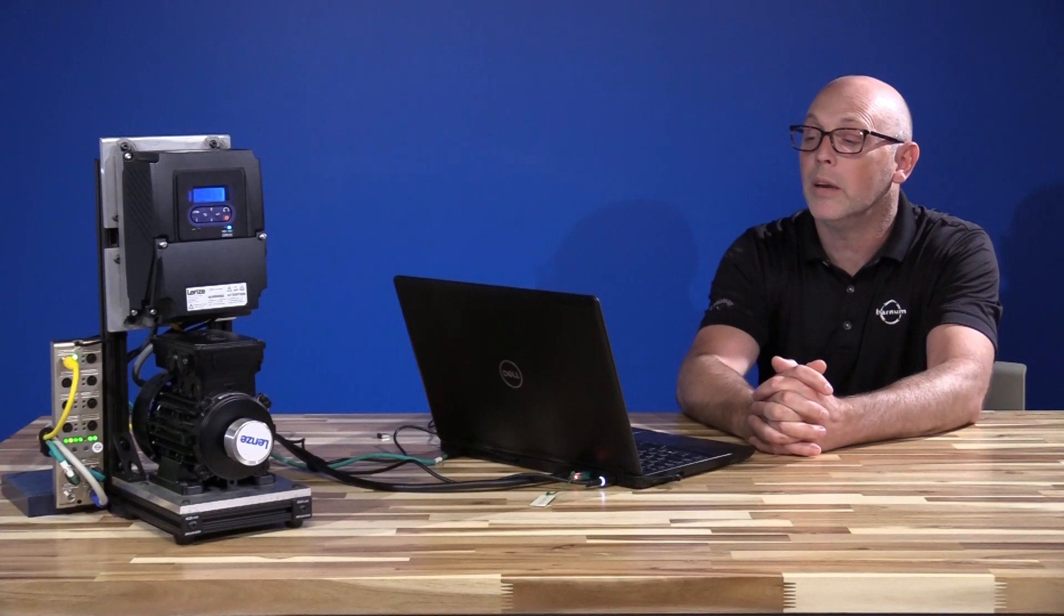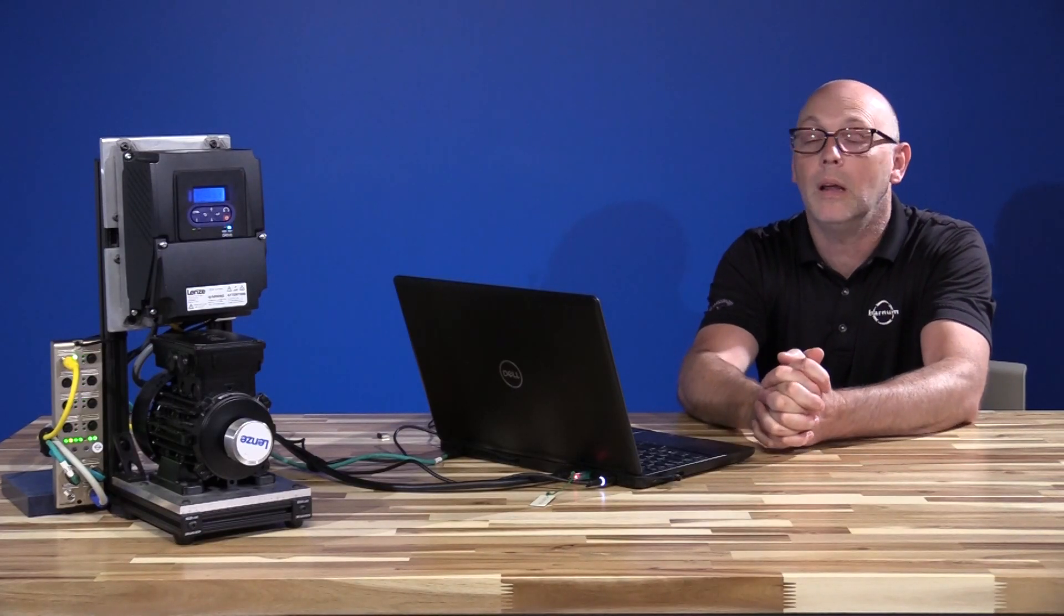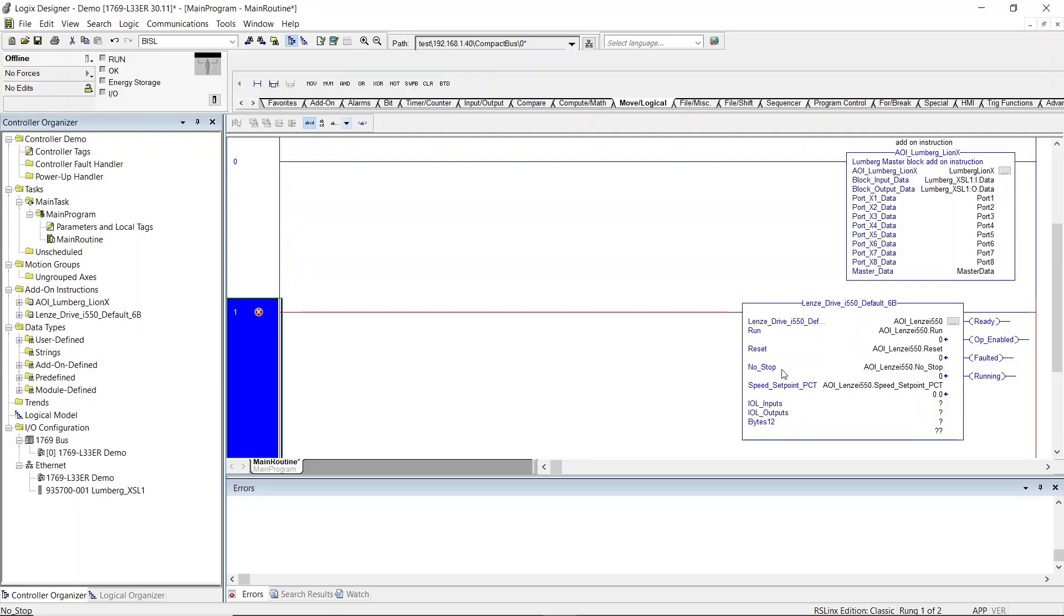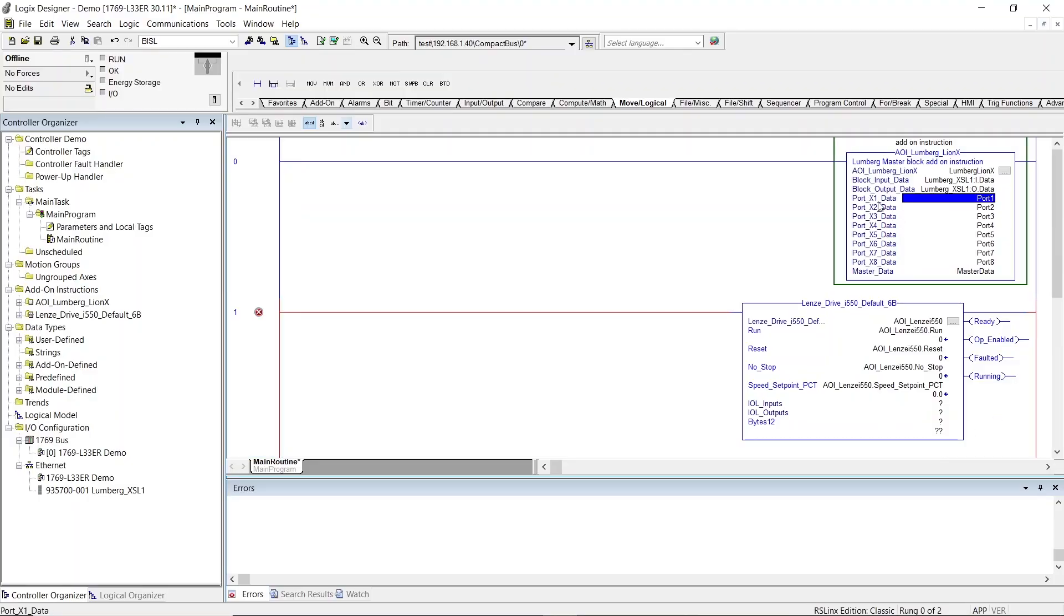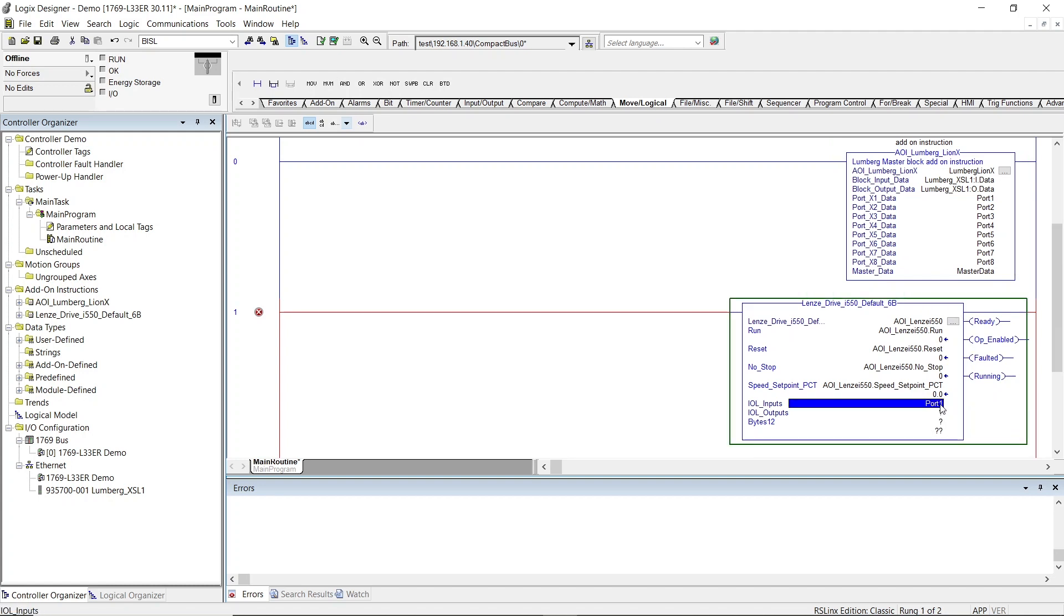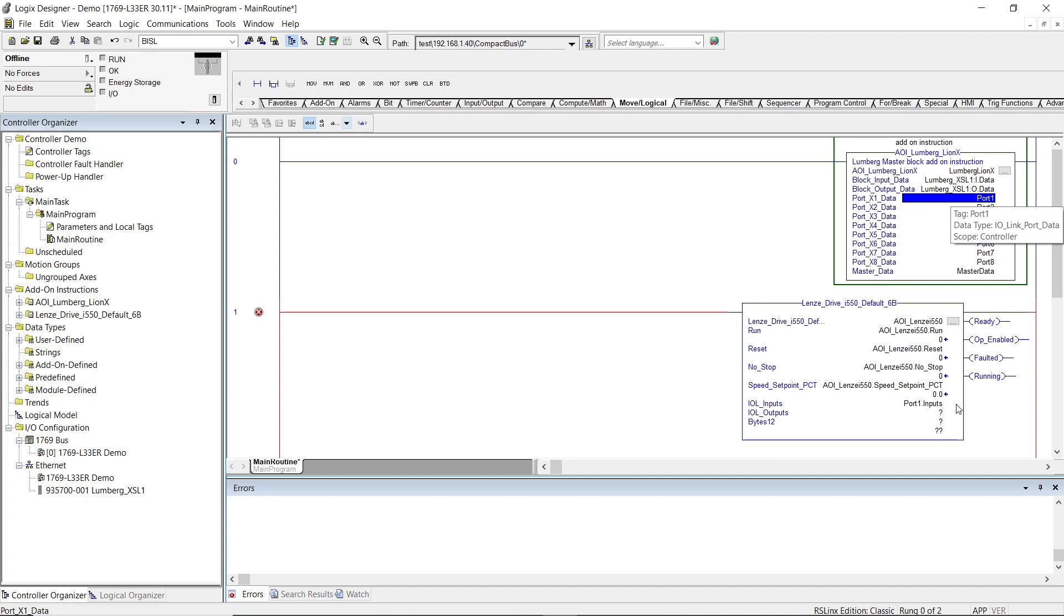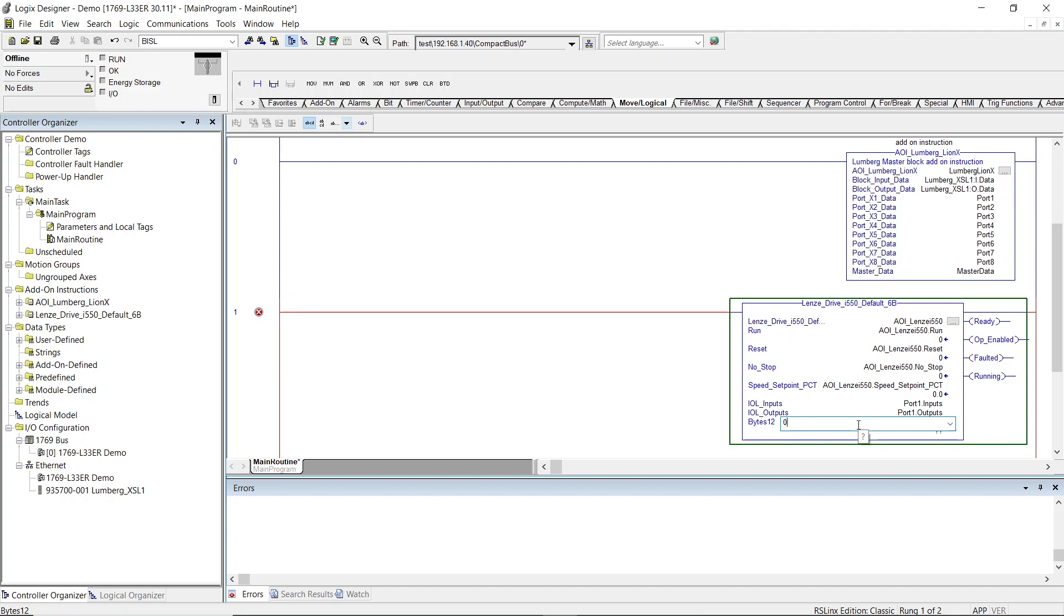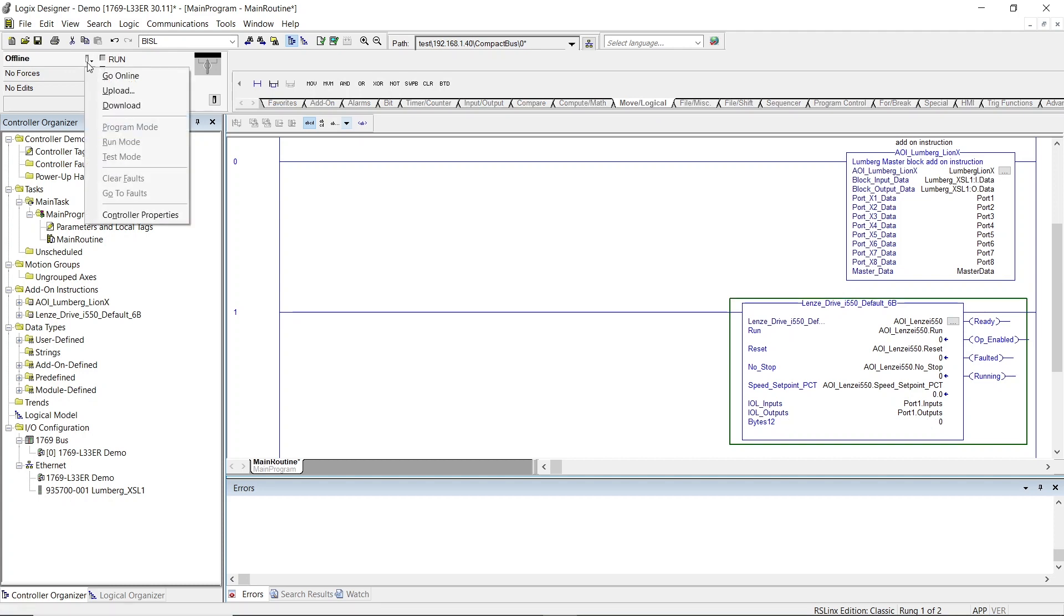Now our drive is plugged into port 1 of the Lumberg XSL Block. So we're going to be using port 1 data from our XSL Block. I'm just going to drag it down onto the inputs, and we're going to specify port 1, and we're going to be using the inputs. And then for the outputs, same thing. Port 1, and we're going to be using the outputs. And the 12 bytes, we're going to be set to zero, because we're actually going to be using six bytes of data. From here, we're ready to download.